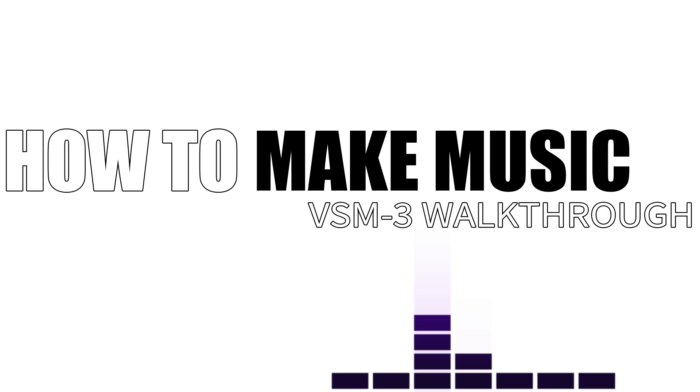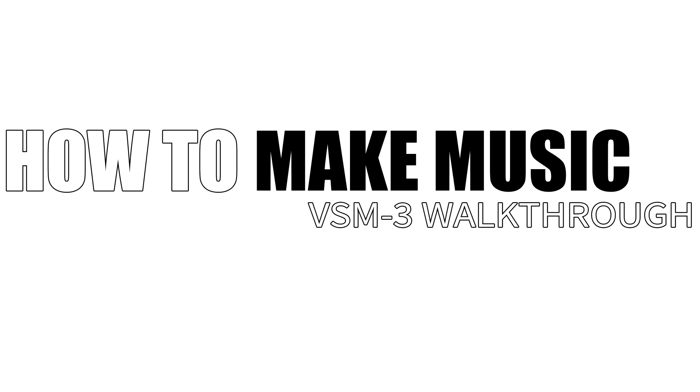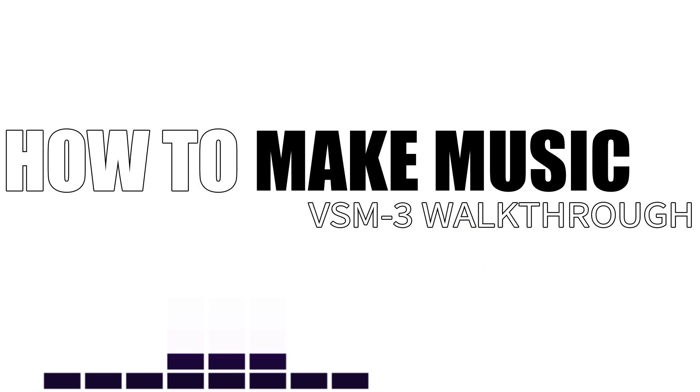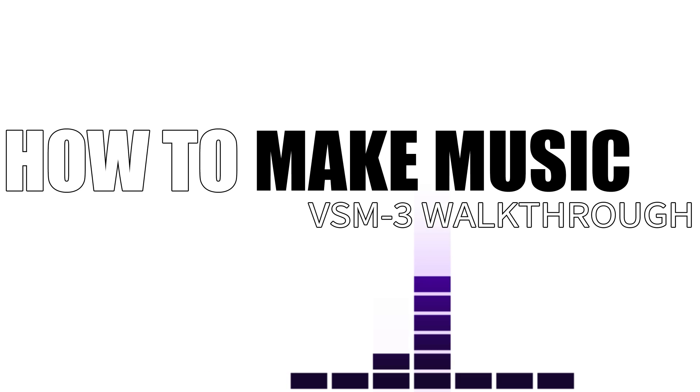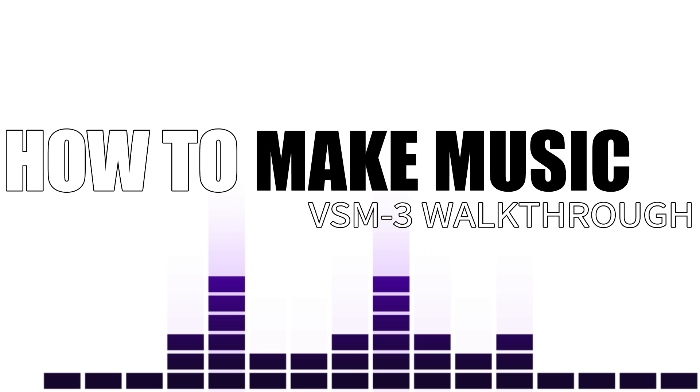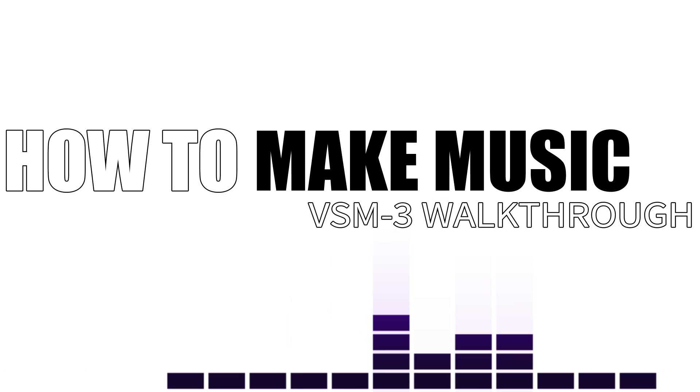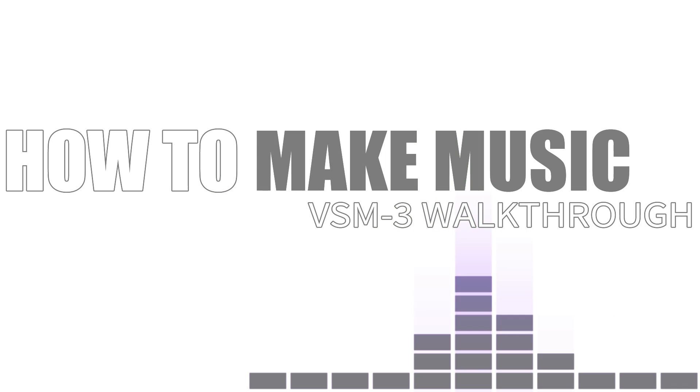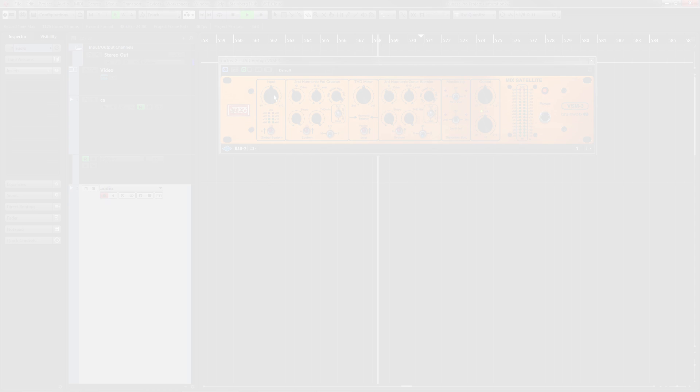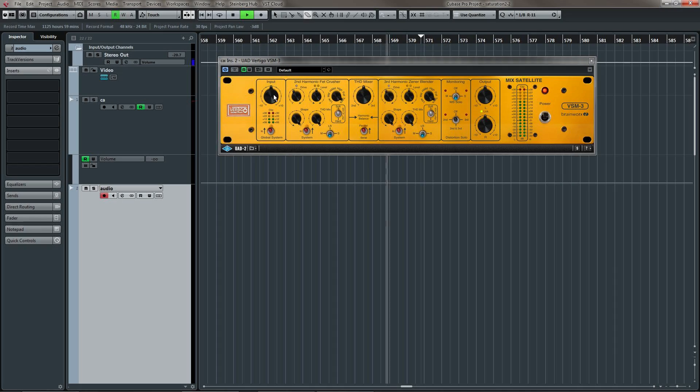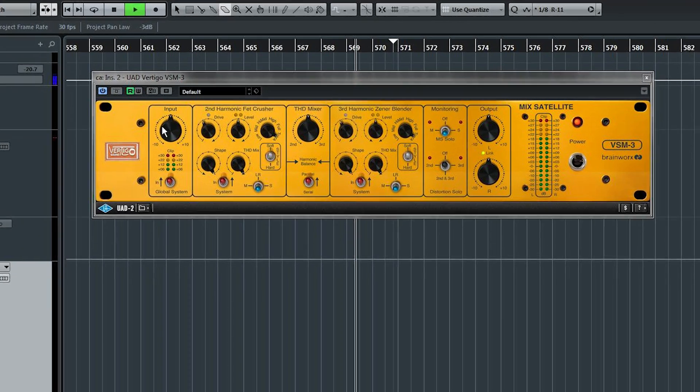Hey, Sahar Galt here, and I'm going to walk you through all of the settings on the Vertigo Sound VSM3. It's a harmonic distortion generator. Let's take a look.